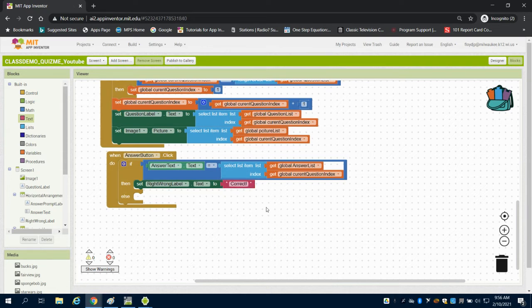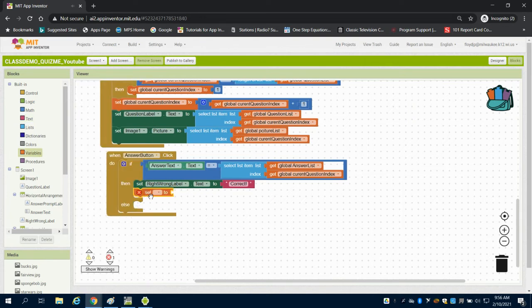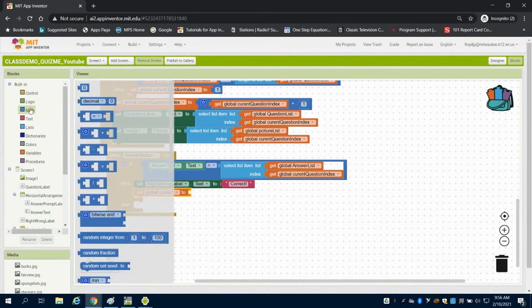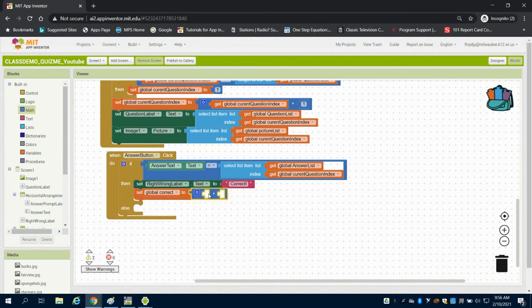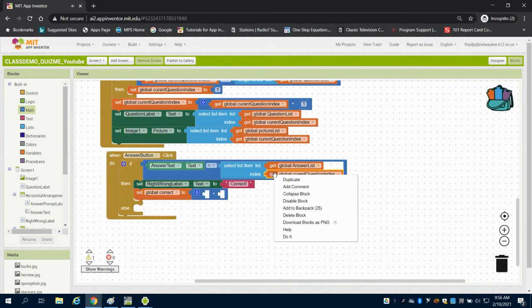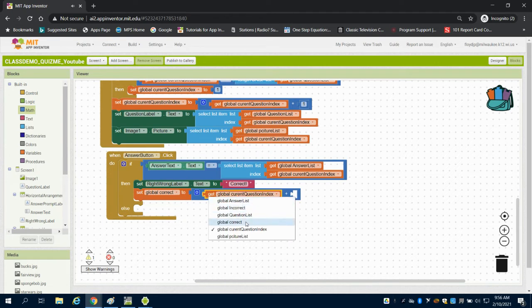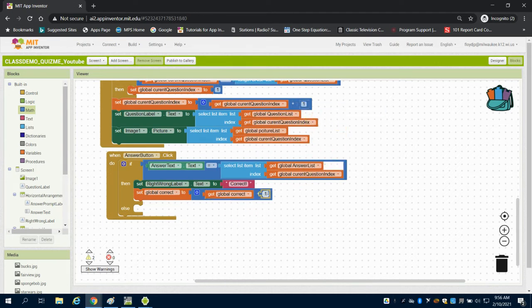Now, we also want to give them credit for getting it correct. So we're going to set that global variable correct to getting that global variable plus one. So I can just steal any of these, so I can then change it to global correct. And I'll grab my little math block from there and adding one to it.